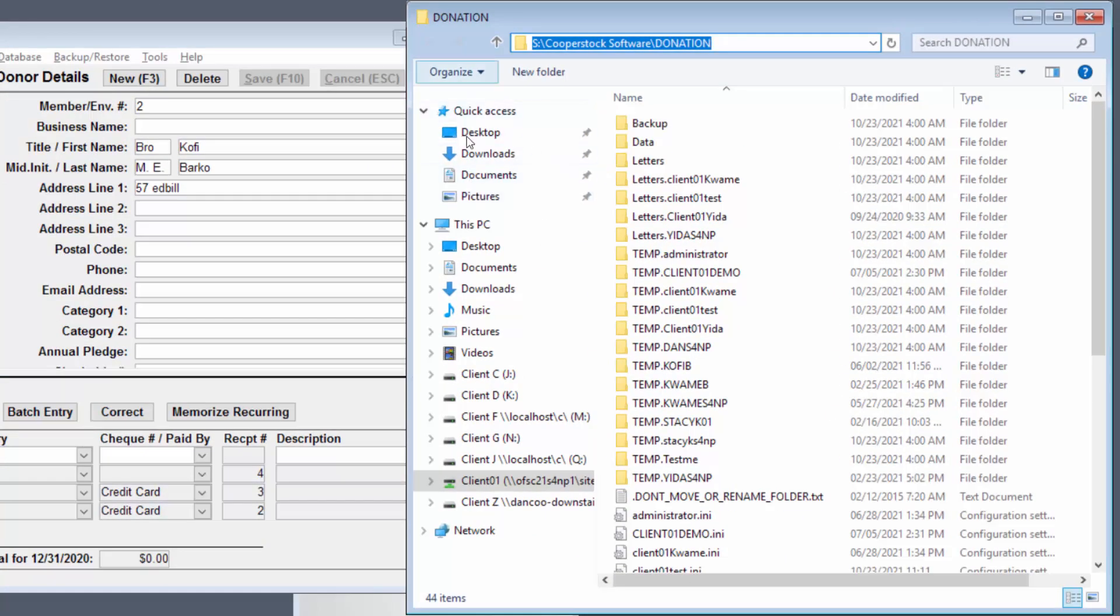Then on the left, you also see a quick access area, but you would never use anything there, because they aren't on your computer. They are on the on-demand server that the program lives on.